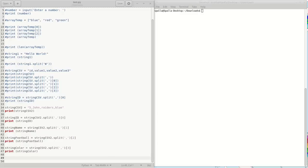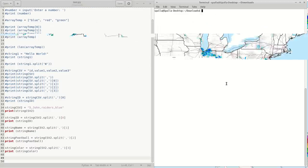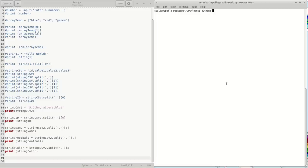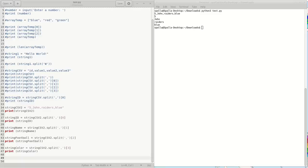Alright, continuing what I was talking about last time with data parsing. If I run the previous thing we were working on, we should be able to get Python 3 test.py. This is kind of what we are getting — I commented out some of the other things so we could have a cleaner output. The first thing we're going to try is manipulating some data in a list.